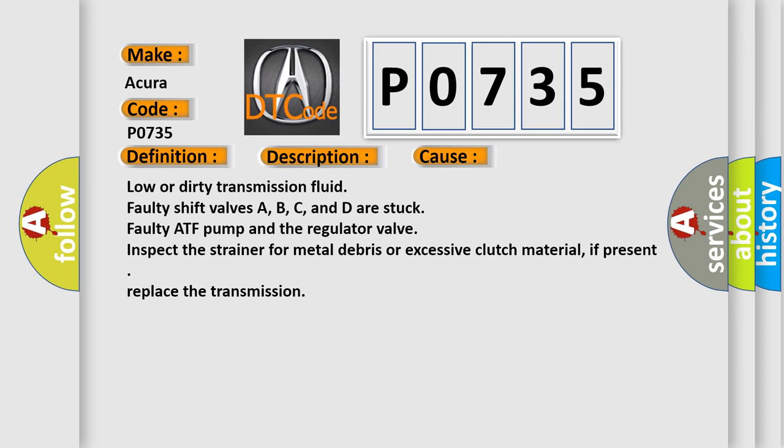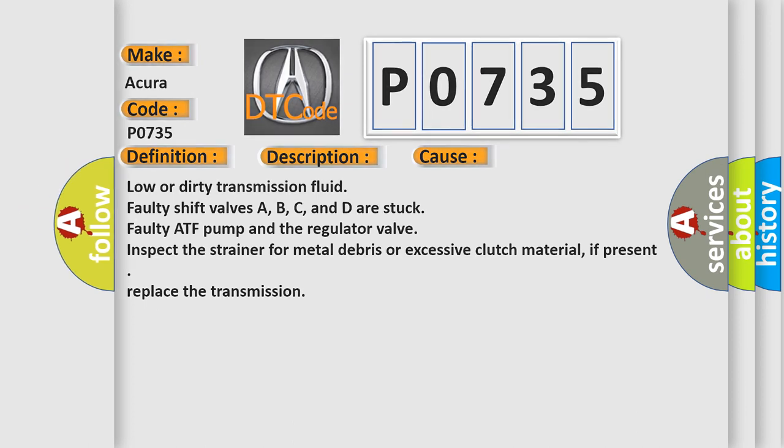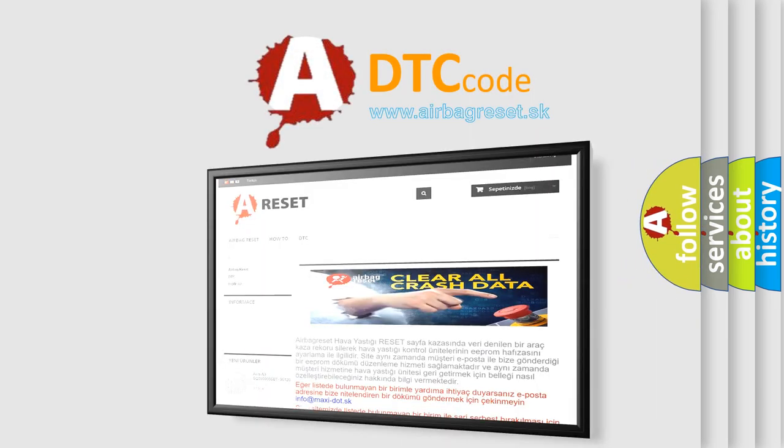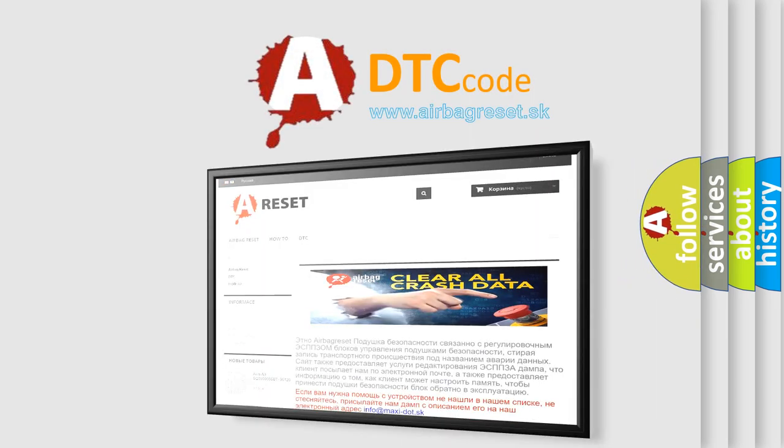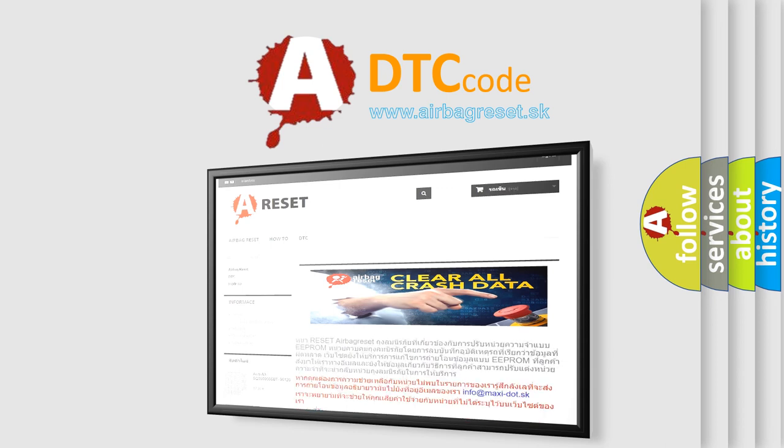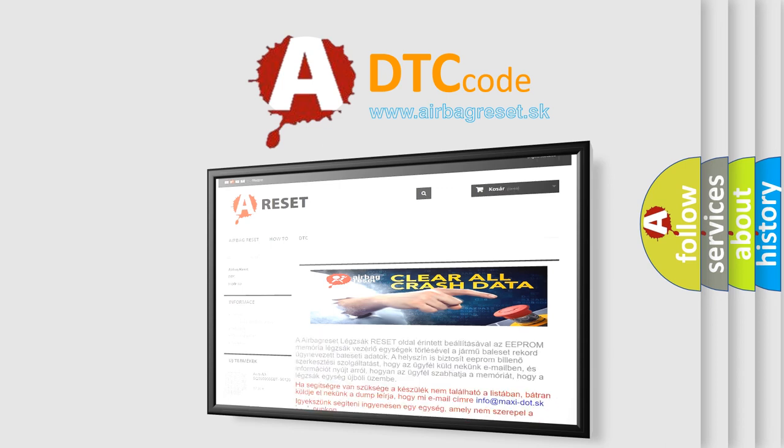The airbag reset website aims to provide information in 52 languages. Thank you for your attention and stay tuned for the next video.